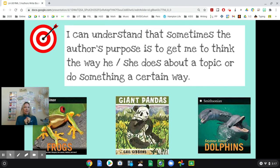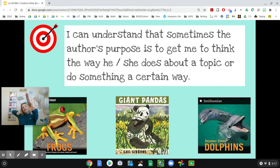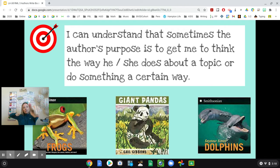So find that learning target. Get your bow and arrow out. I can understand that sometimes the author's purpose is to get me to think the way that he or she does about a topic, or to do something a certain way.